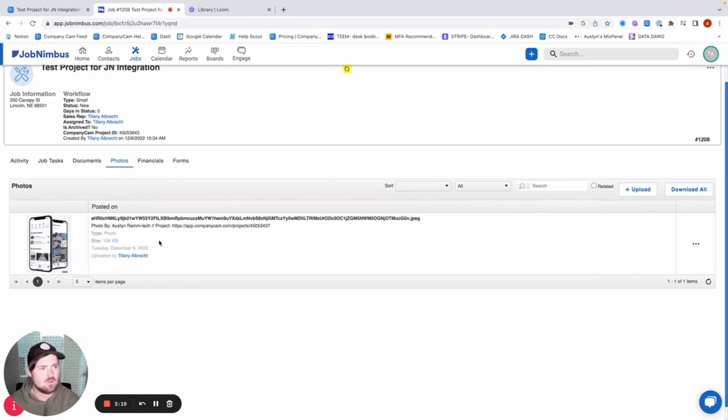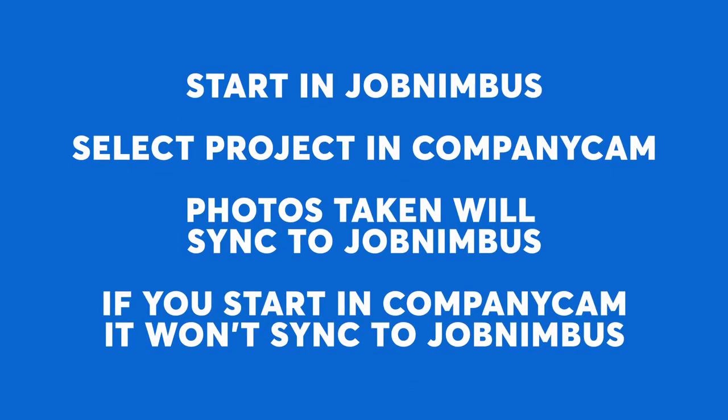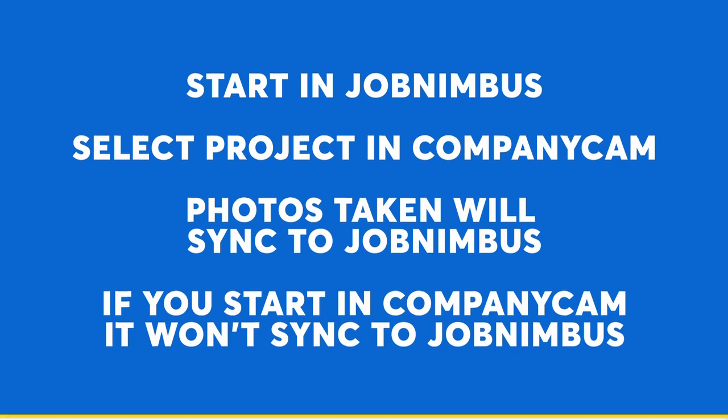And so I will just leave you guys with a few finishing thoughts. Make sure that if you're creating a project in CompanyCam first, that's not going to sync over to JobNimbus. You're always going to start in JobNimbus, take those photos in that project that gets created from CompanyCam, and then those photos are going to sync back over into JobNimbus for you.